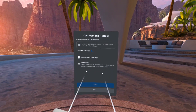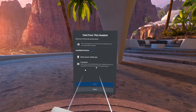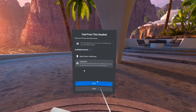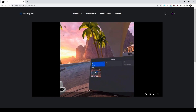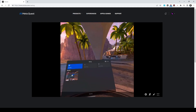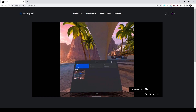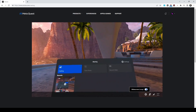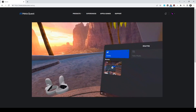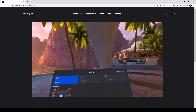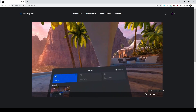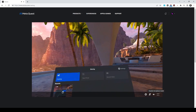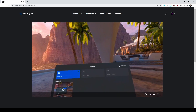The first option: from your Quest, you can select casting and then select computer and next. This will open up on Oculus.com/casting a casted image from your Quest 2. This is the square image, but you can also do a widescreen crop which will make it more 16 by 9. You can add the headset audio, increase or decrease the volume, and add the microphone capture from the headset as well.